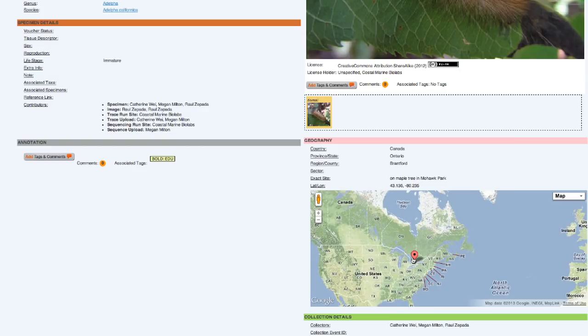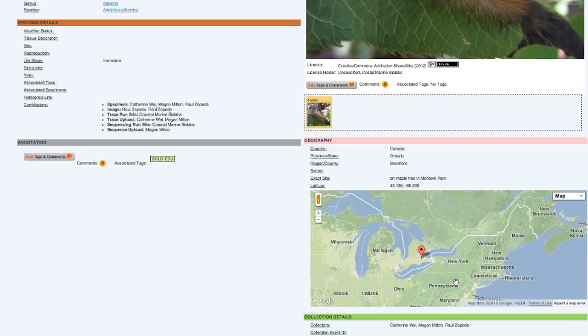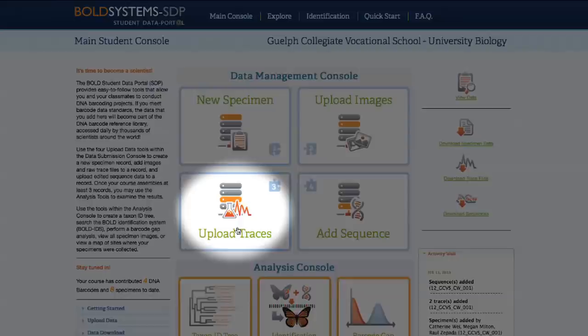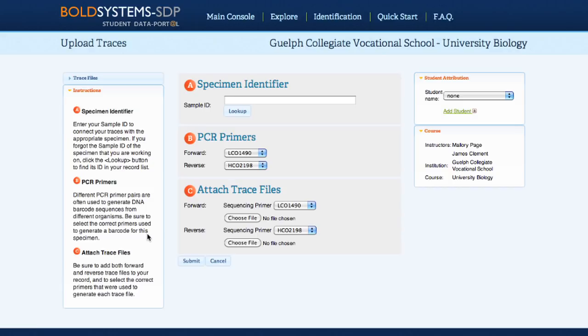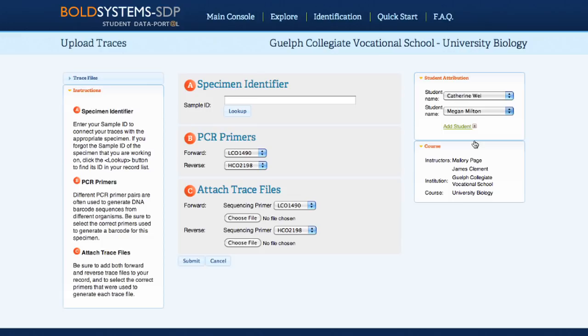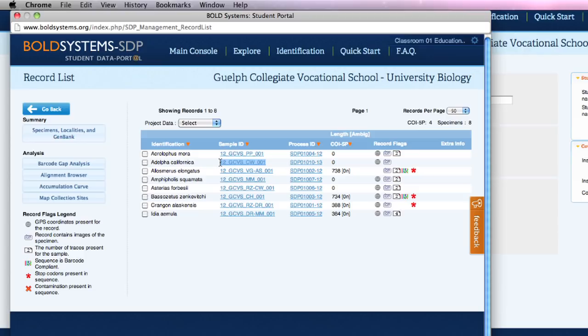A zoomable map of the collection location is available if GPS coordinates were provided. Following image upload, select Upload Traces on the main student console. The trace file uploader has instructions listed down the left-hand side of the page, student attribution is in the top right, and multiple students can be selected. The sample ID lookup tool allows students to quickly and easily find the sample ID for the record they're working on.